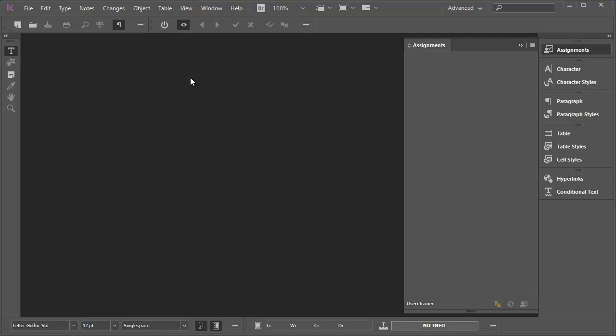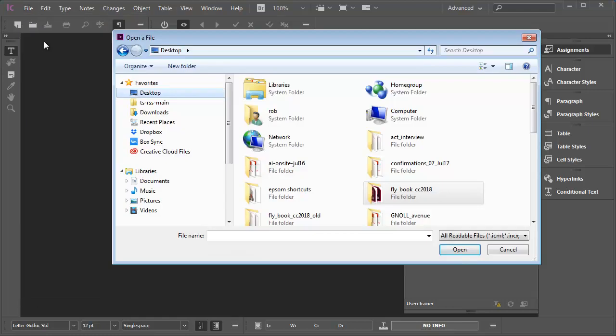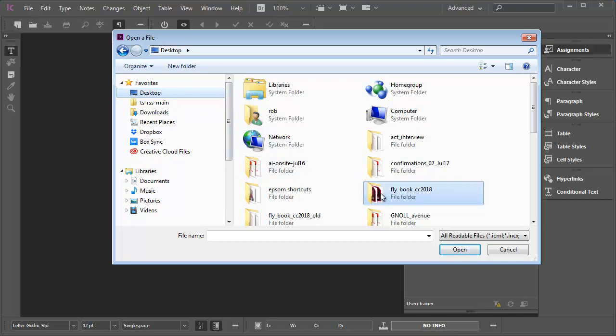I've been to the editorial workflow meetings. I know that I need to open an assignment and I know where on the shared server the project and assignment files are located. So I'll go to file open and I'll navigate to the project folder on the shared network server. In my example, I'll go to the desktop. The title of this project is Fly Book CC 2018 and here it is.